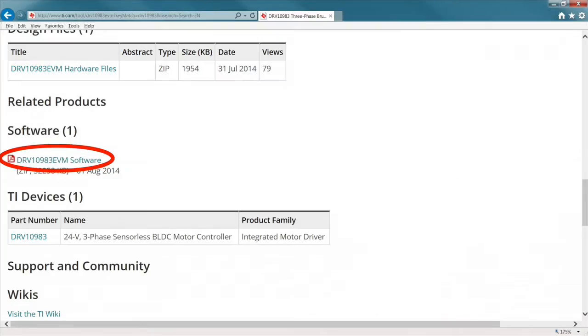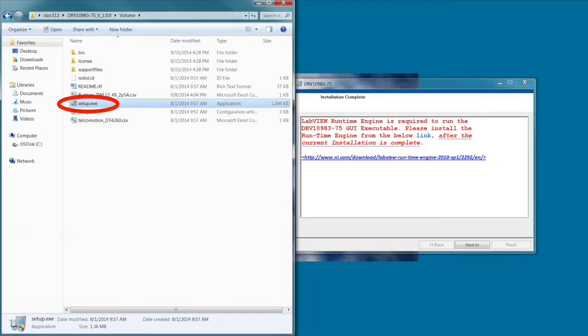Scrolling down on the page under the software header, click to download the DRV 10983 EVM software file and extract it. In the extracted file, double-click setup.